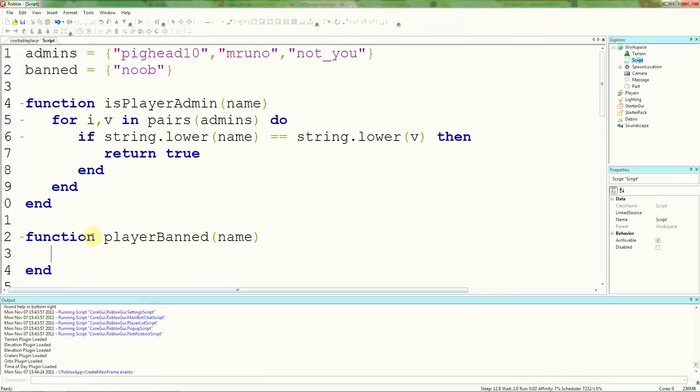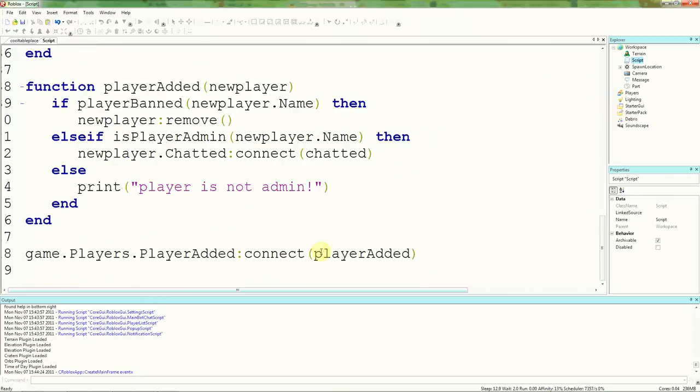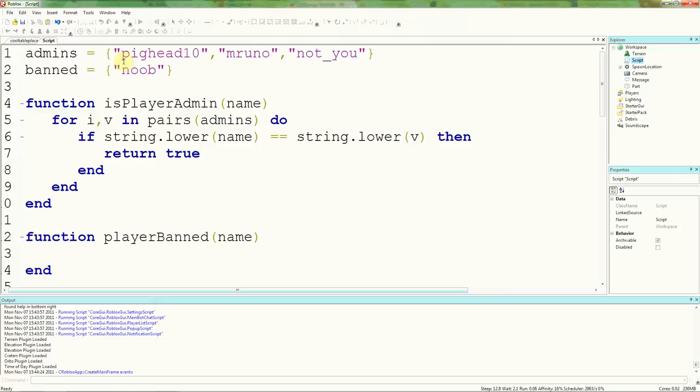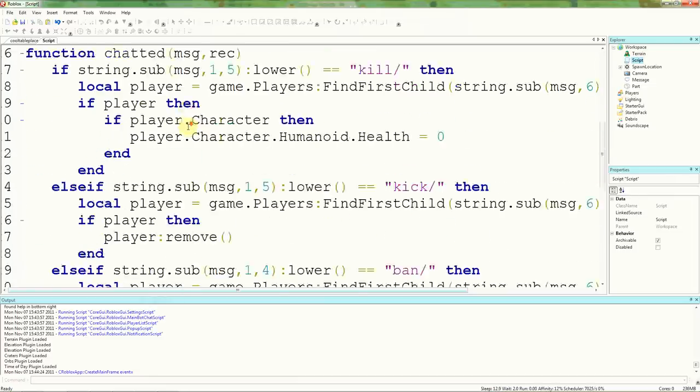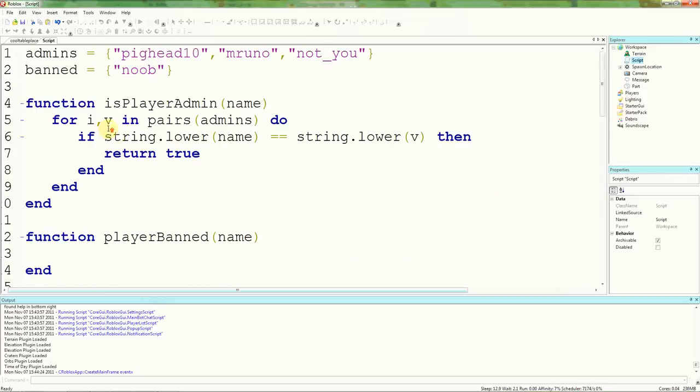So what we did in the player added, in the isPlayerAdmin, is check whether the player name matched any of the names in this table by looping through the table and checking if there is. So return true if it's there. If not, it'll continue to this one. And if that one's there it will return true. If not, it'll continue to this one. And if that's not there, it will return false. Actually, it won't return anything. It will just return nil, which is the same as it's returning nothing. So in player ban, we're going to actually do exactly the same, except whenever a player is, first of all, in our player added function from that which calls this, we're going to check if player ban.